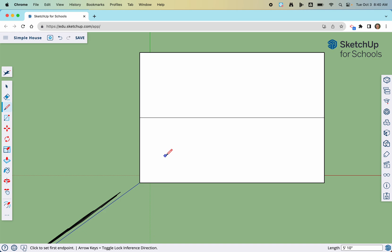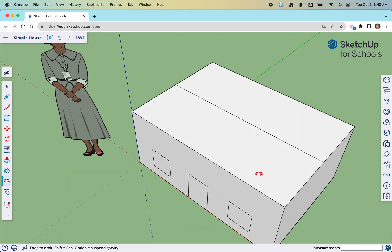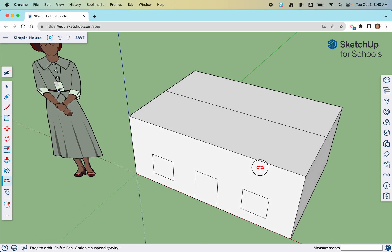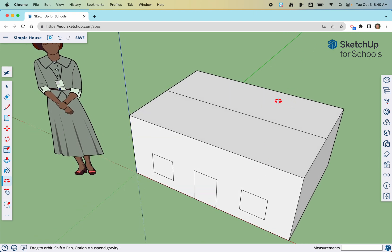Now we're introducing the move tool. Move is always represented by a four-way arrow — in Google Drawings, Google Slides, Tinkercad, every application I've ever used, when you want to move something it's always a four-way arrow or sometimes a two-way arrow. So I'm going to click on the move tool.